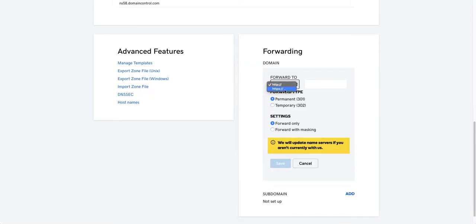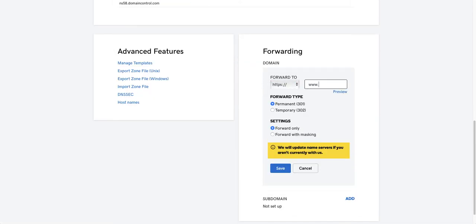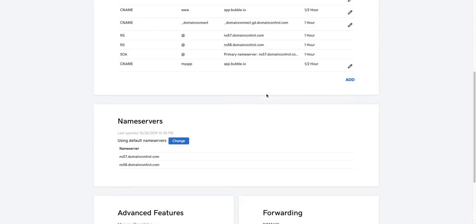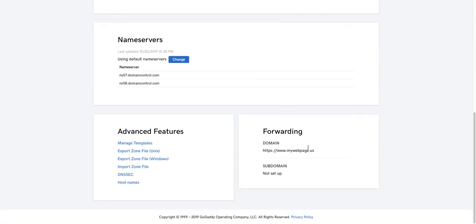And we're going to forward to HTTPS www.mywebpage.us. And that's going to be a permanent redirect. And we're going to forward only. The settings for other registers are pretty similar. Now we hit save. Features may be unavailable while you process your updates. So it's still listing this as parked, but it's got the forwarding record here.